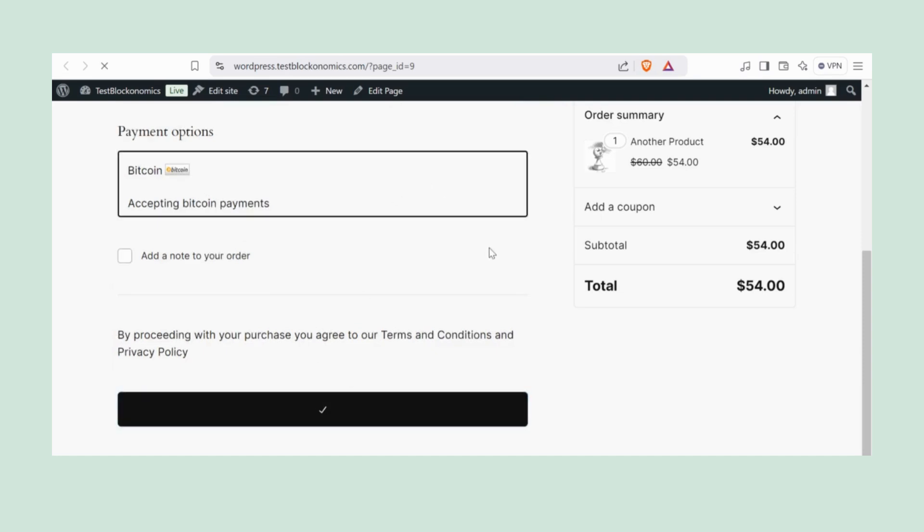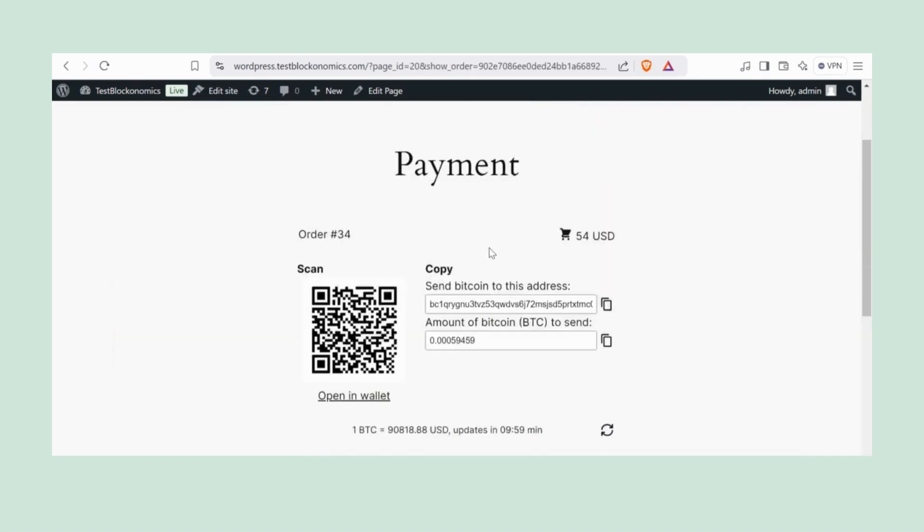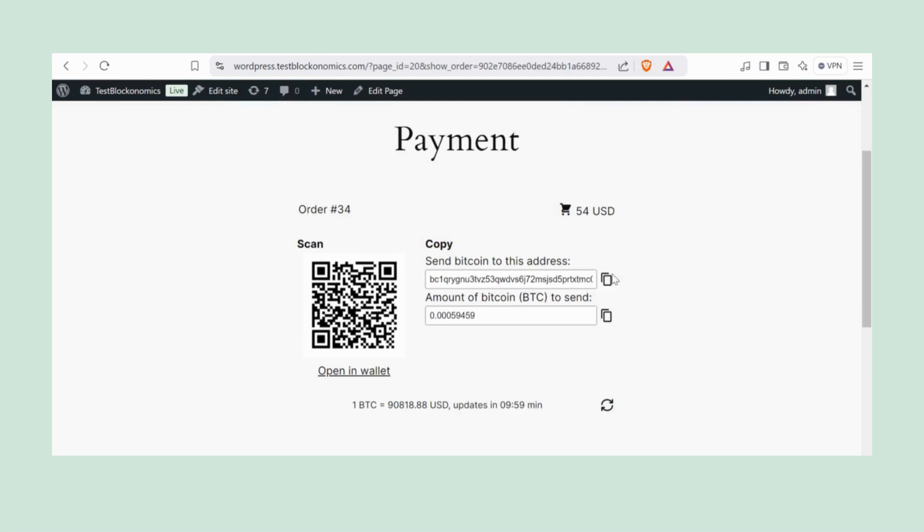You'll see the BTC address, the amount to be sent, and a QR code. Now let's go ahead and do a test payment.